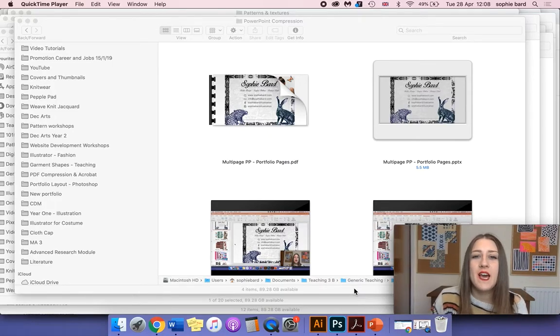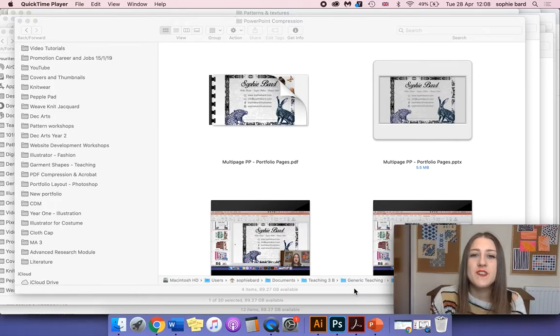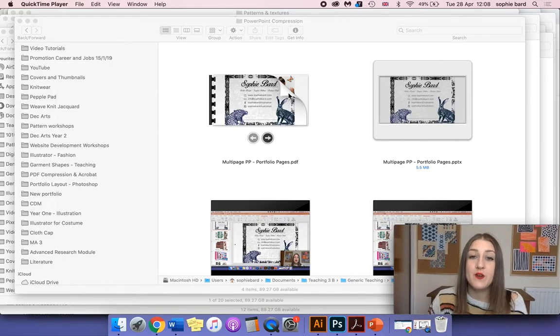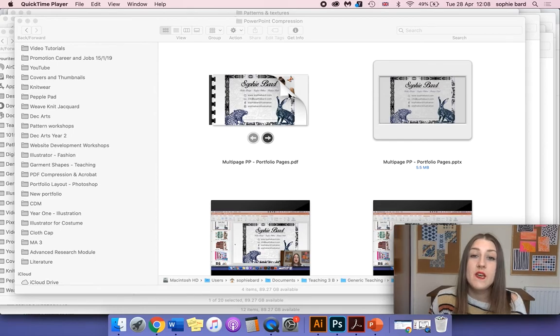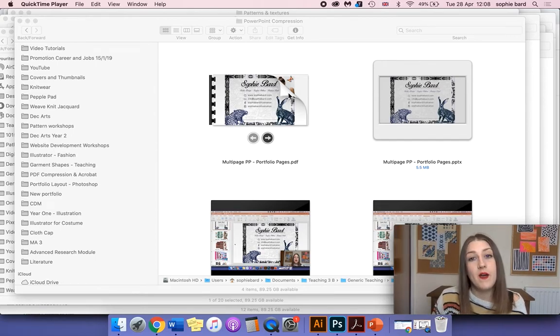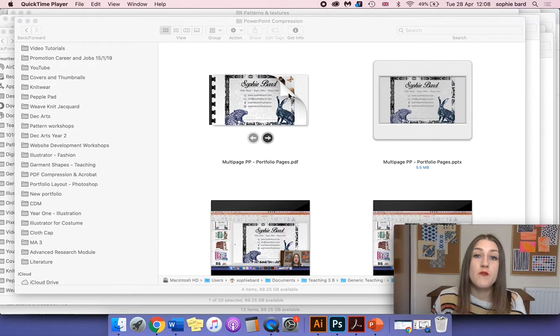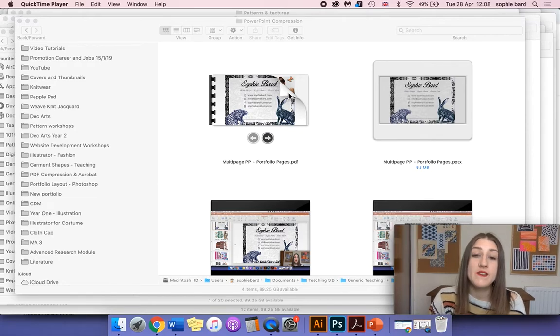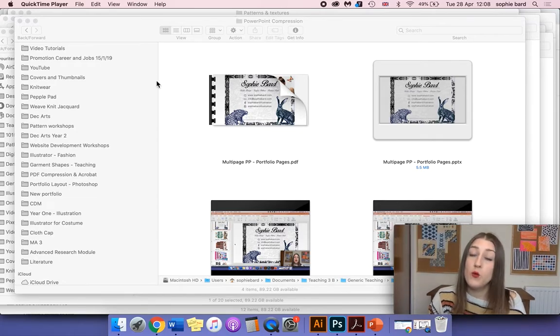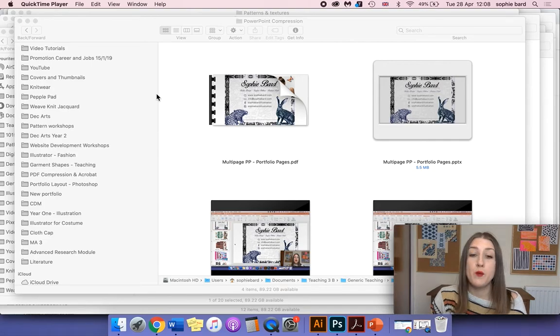In this tutorial we're going to be looking at how to reduce the size of your PDF documents. We're going to be using Adobe Acrobat Pro, which is available through the Creative Cloud, and I'm working on a MacBook Pro.